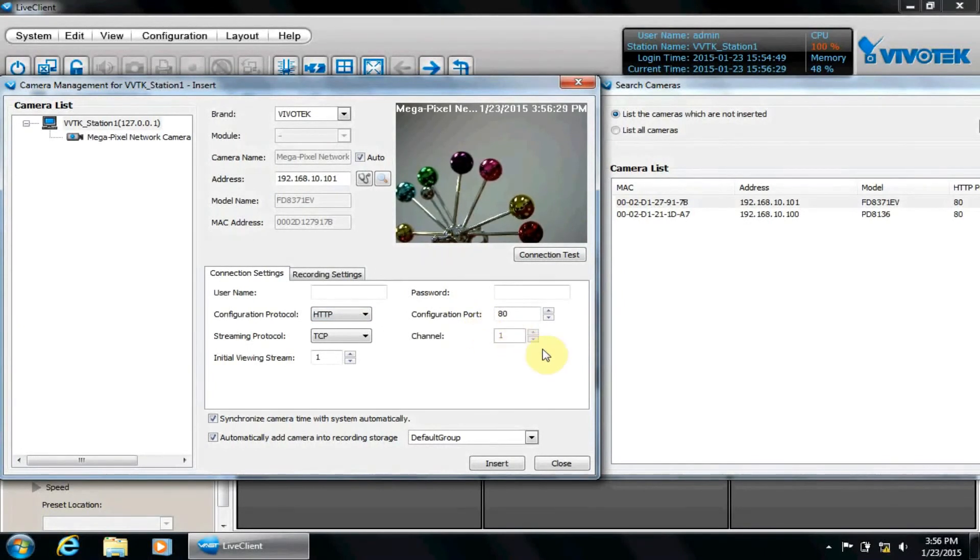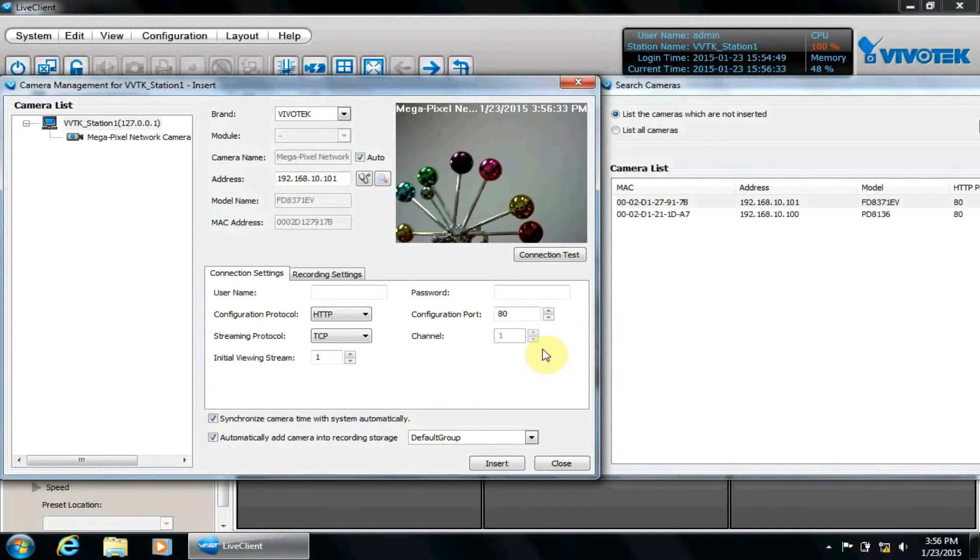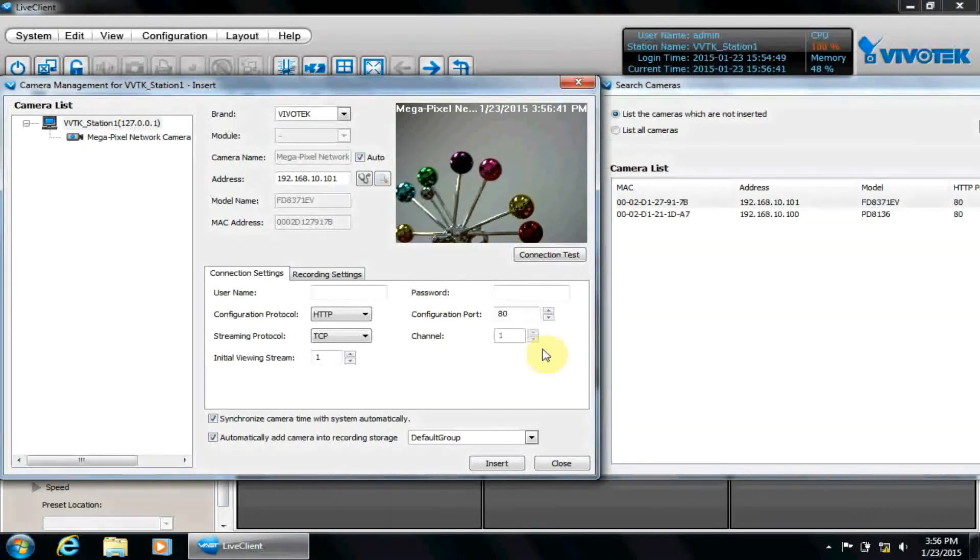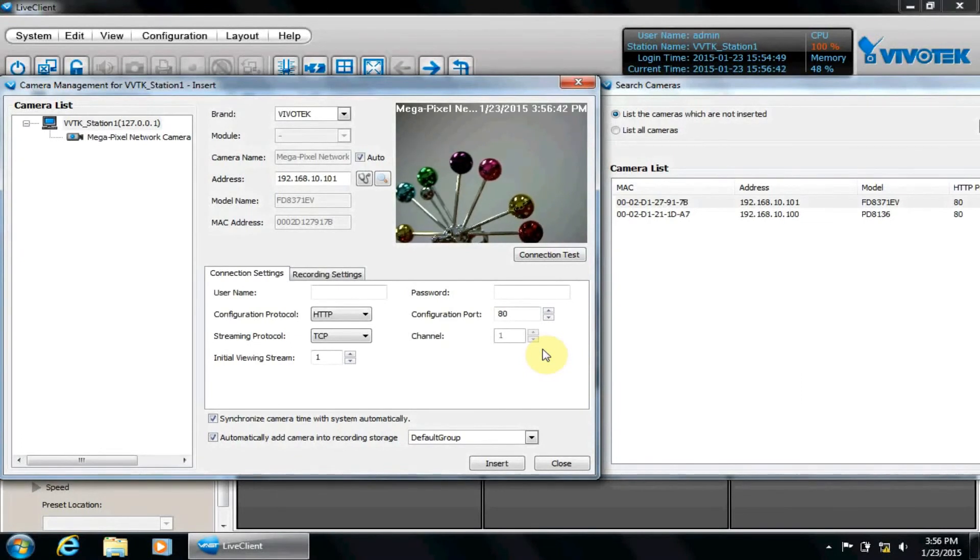Channel is for adding different channels for VivoTech devices that have them, such as the VS8801 video server, which supports conversion of up to 8 analog cameras to IP cameras. Each channel corresponds with an analog camera.